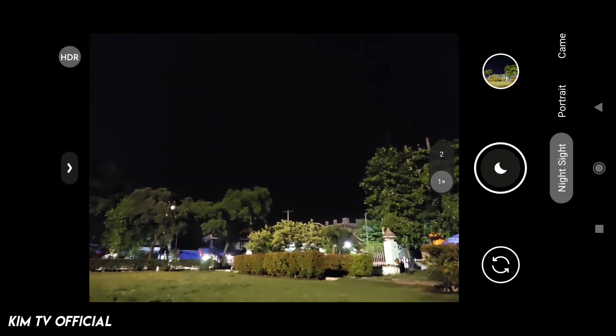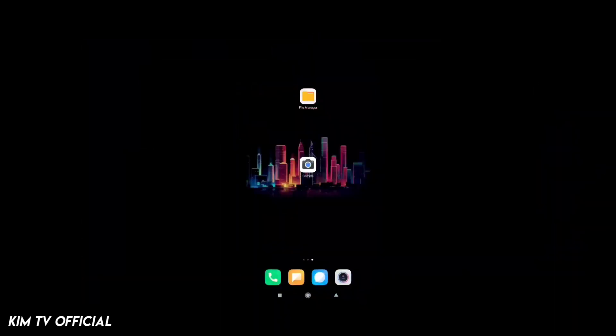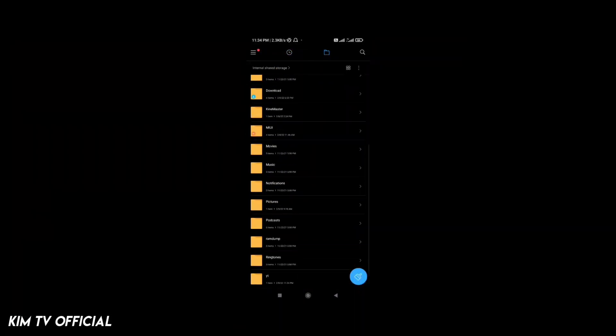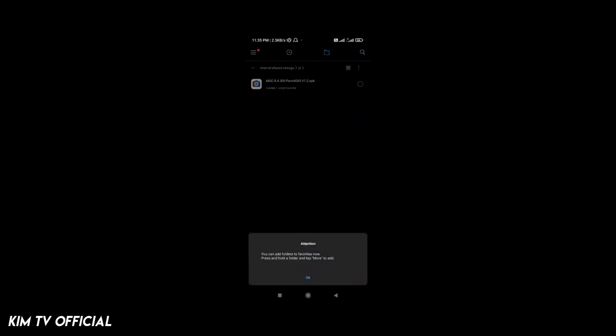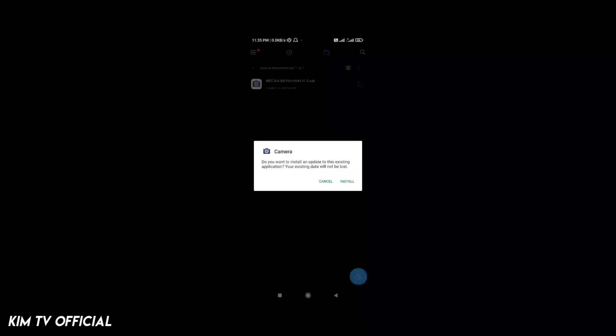Langsung saja kita menuju ke tutorialnya. Untuk langkah yang pertama, tentunya kalian harus download dulu APK nya — ada di deskripsi ya. Untuk linknya semuanya ada di deskripsi. Perlu diketahui, Geekcam ini tidak support config, jadi kalian harus setting secara manual. Di video ini akan saya jelaskan semuanya bagaimana cara settingnya. Silahkan di-install.